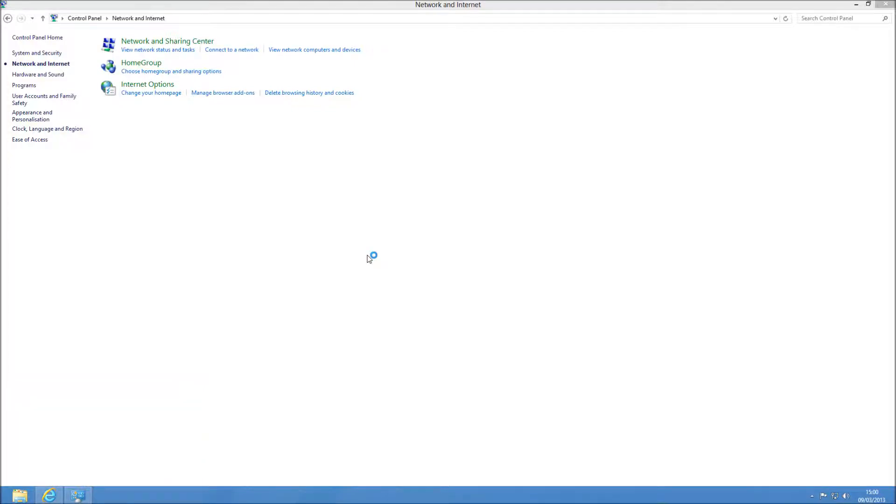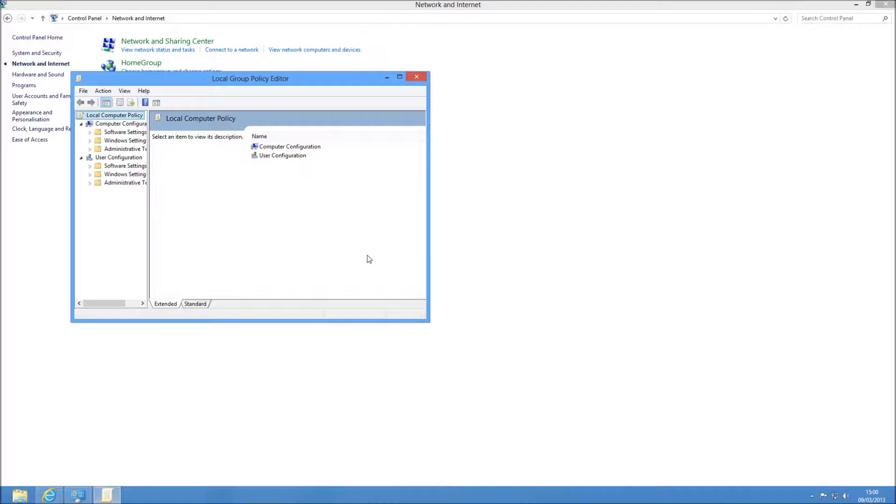We can also do this via Group Policies if you're in an organisation. So I'm going to open up the Local Group Policy Editor. If you're a home user, you probably won't need to use this. So I've gone to GPEdit.